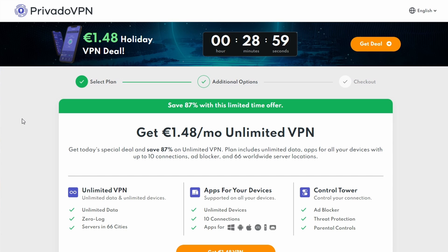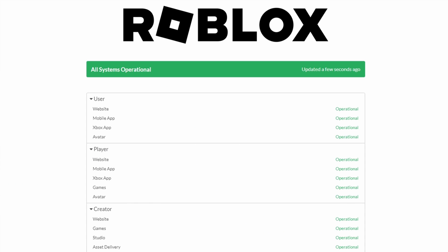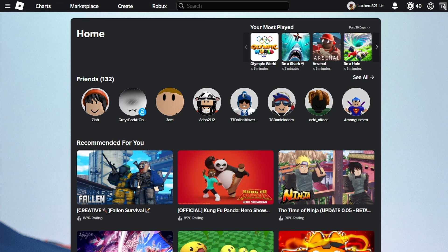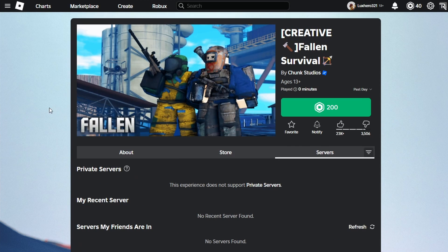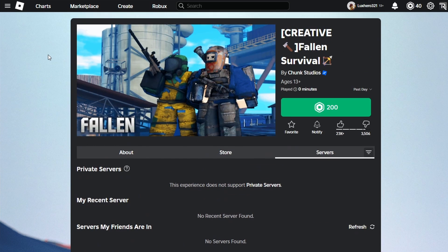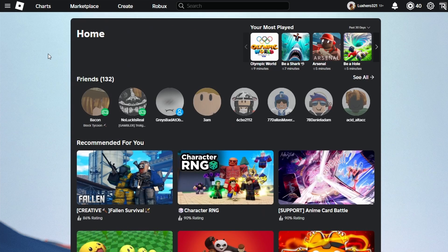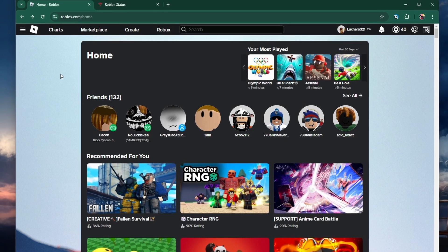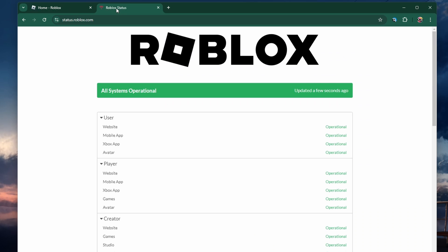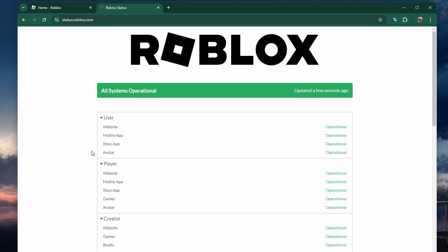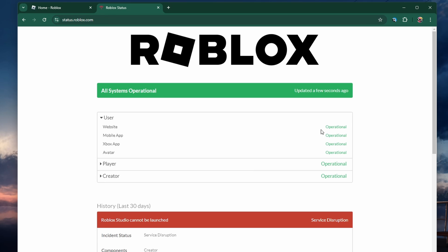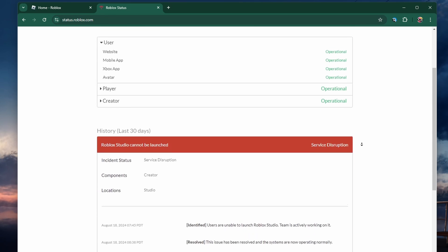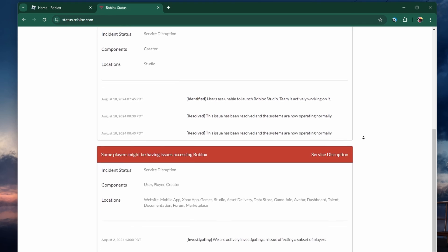Sometimes, the issue might not be on your end, but with the specific Roblox server or game you're trying to play. Try switching to a different game or server to see if your ping improves. This can help determine if the problem is specific to a certain game or if it's more general. If you feel like you usually have a stable internet connection when gaming, then head over to status.roblox.com to see if the problem is potentially caused by the Roblox servers. Here, the website and apps should all display that they are operational.